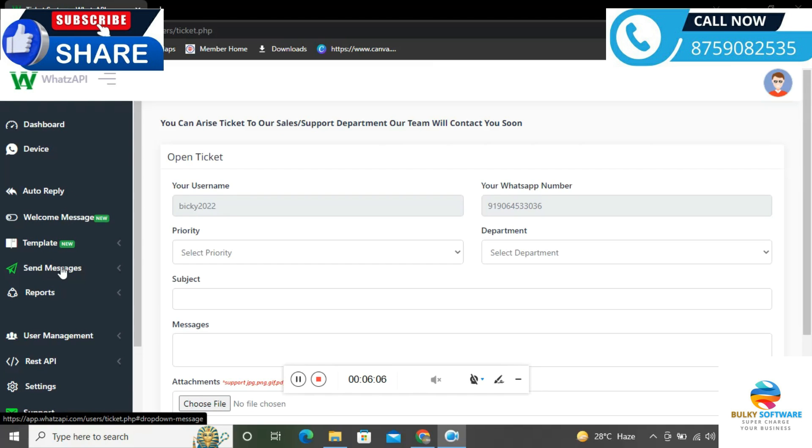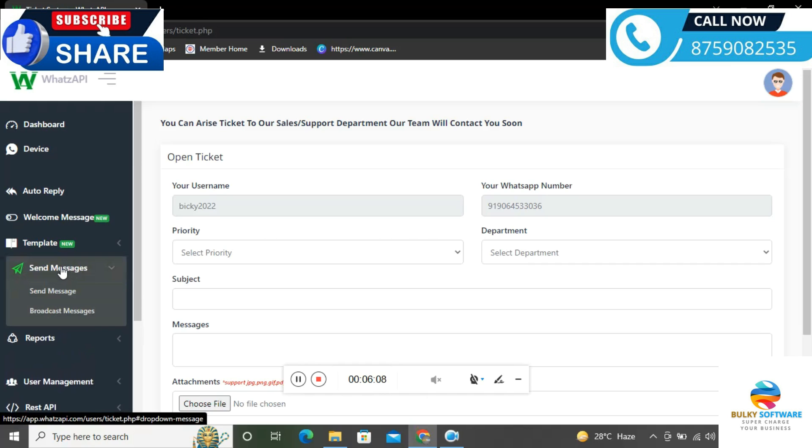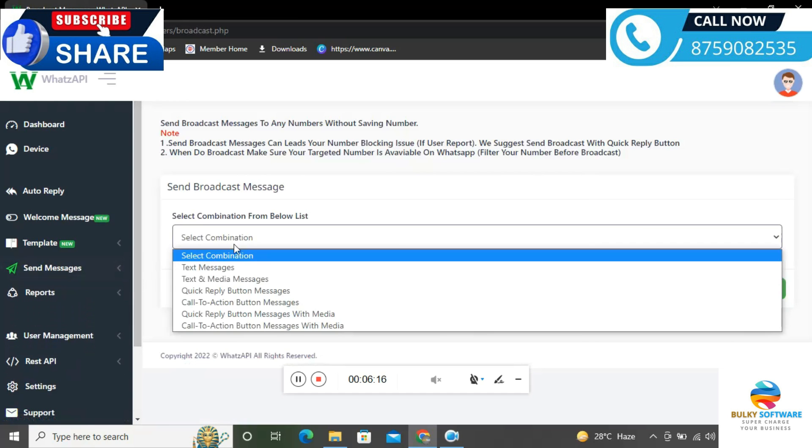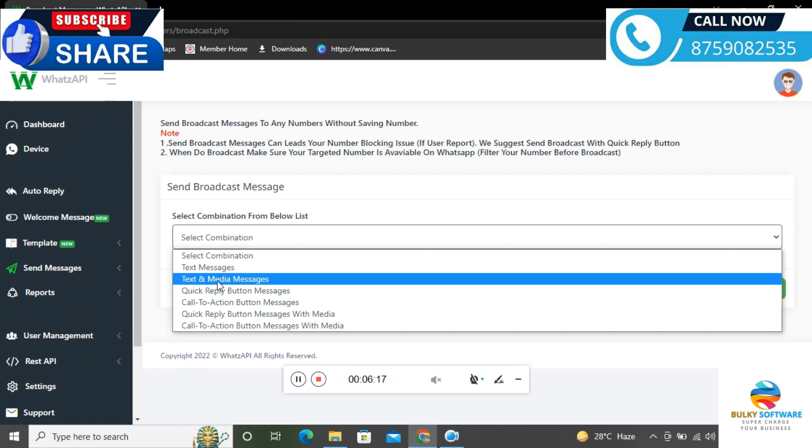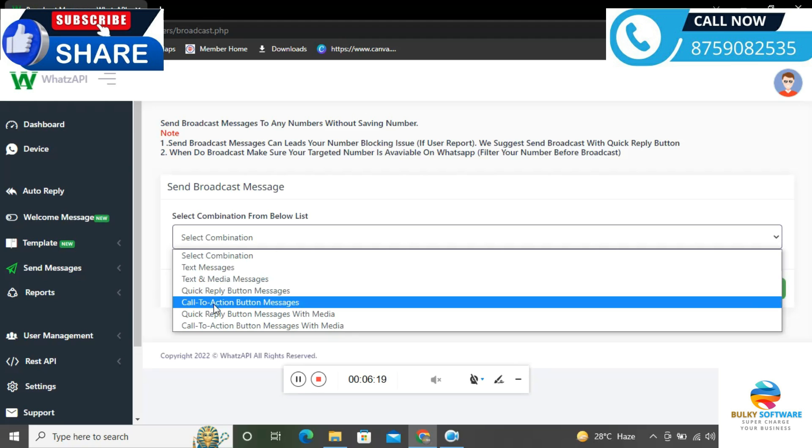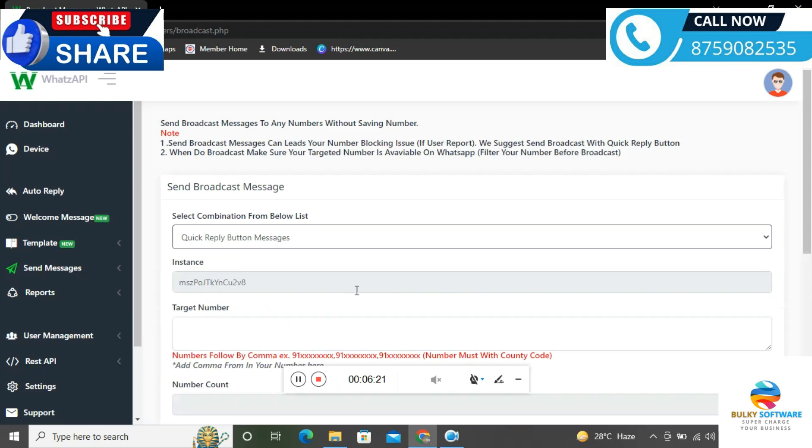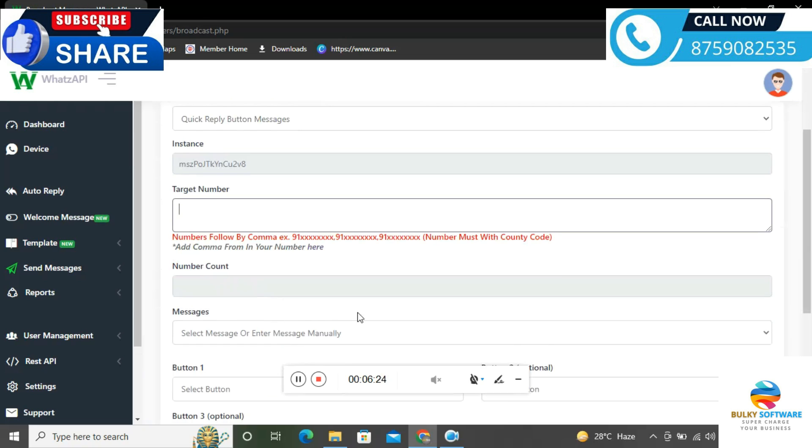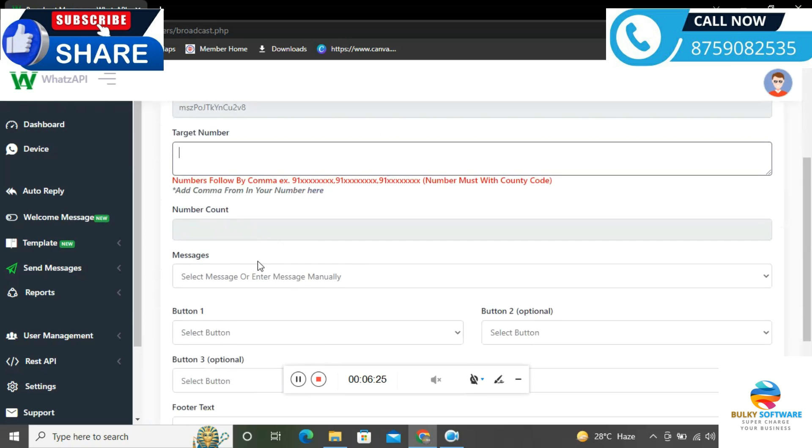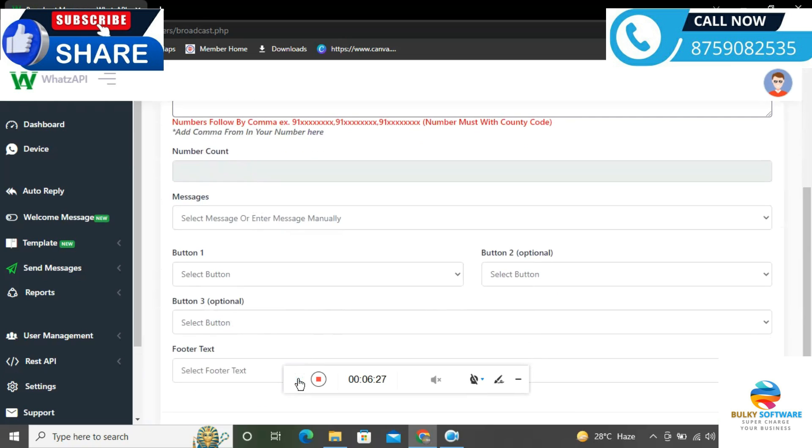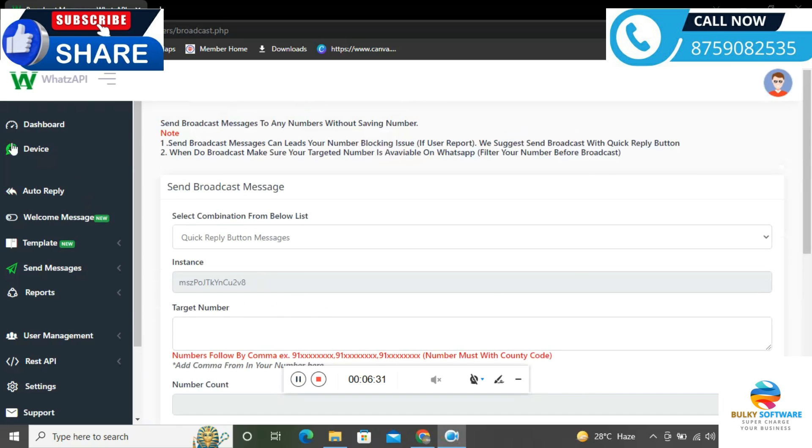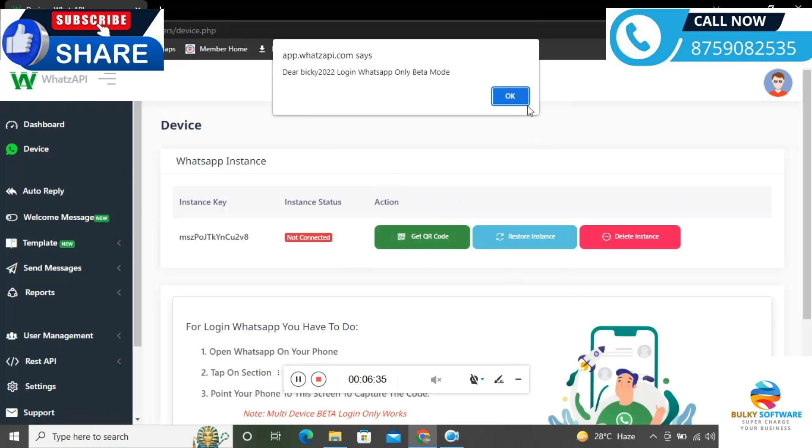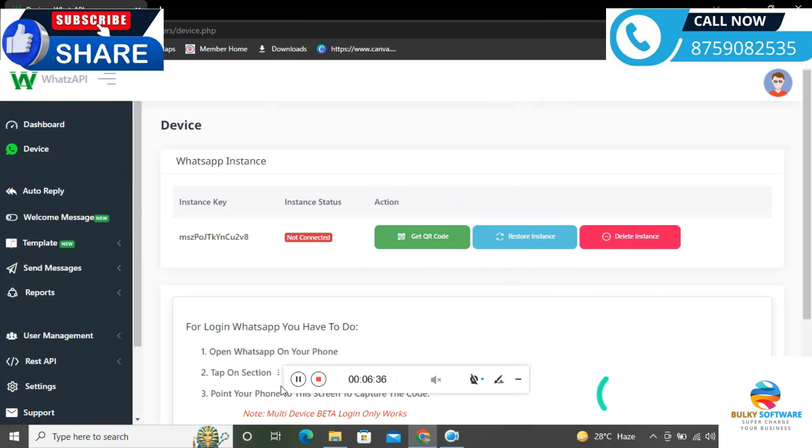I hope everyone can understand how to use this WhatsApp button to send bulk messages. Now let's see another option called chatbot. First, we should create a new chatbot. Click add new creator, then click either quick button or list option. What are quick button and chatbot? For example, if somebody sends you 'hi' or 'hello', you can set up an instant reply message.